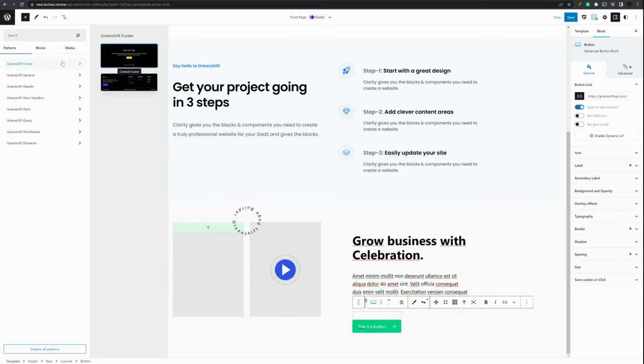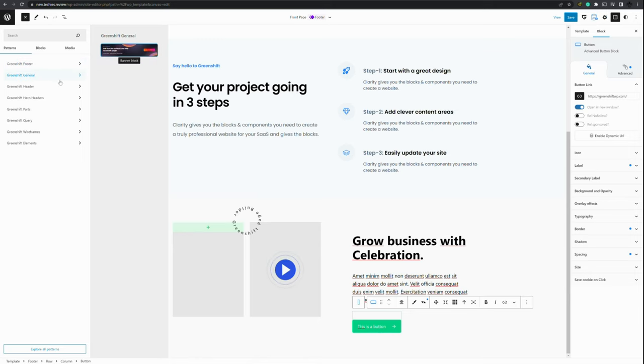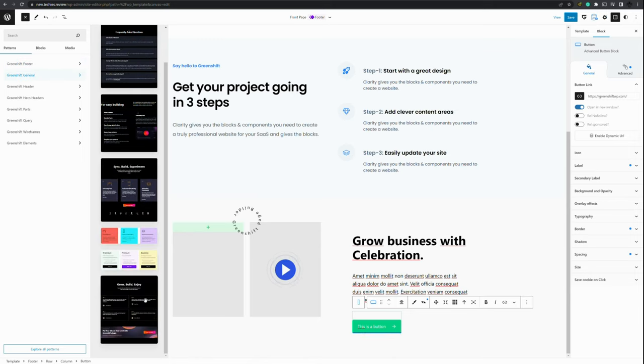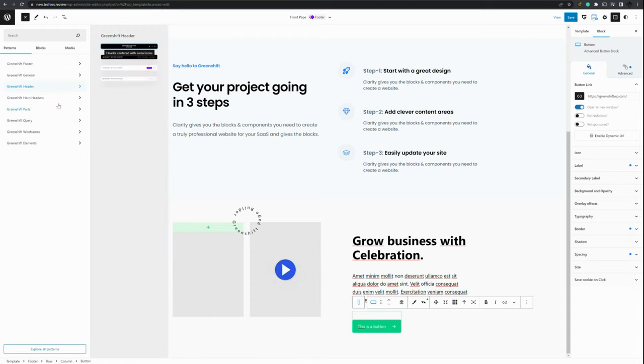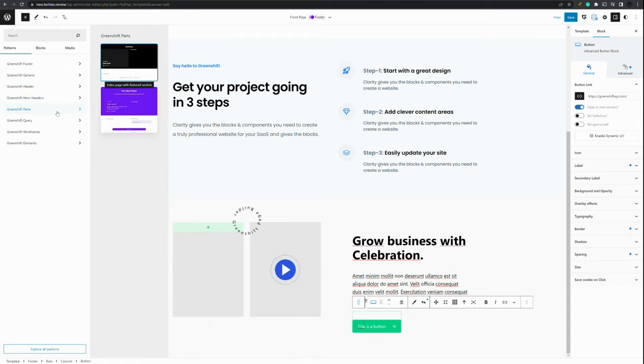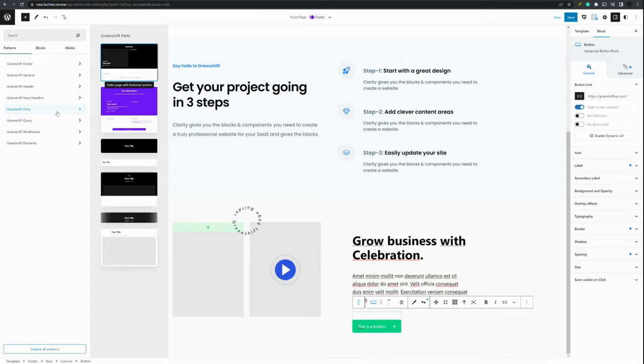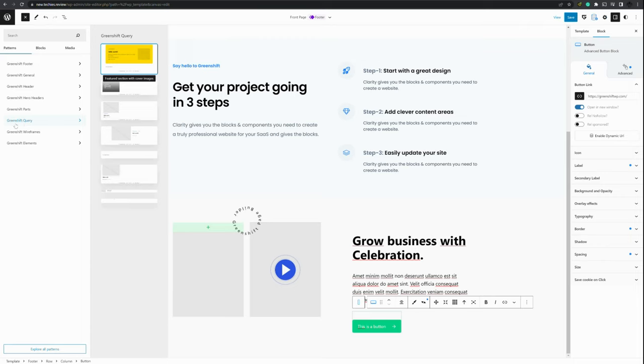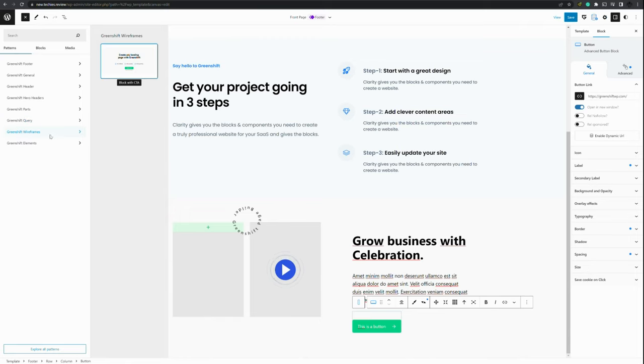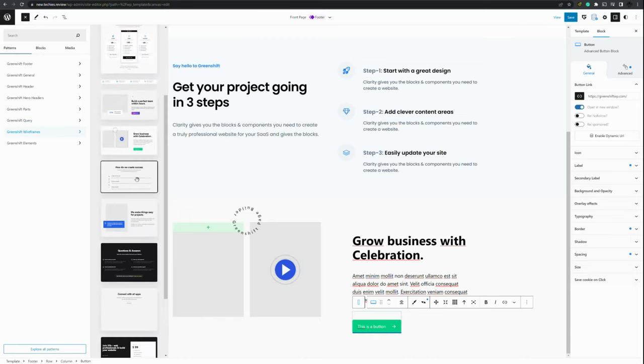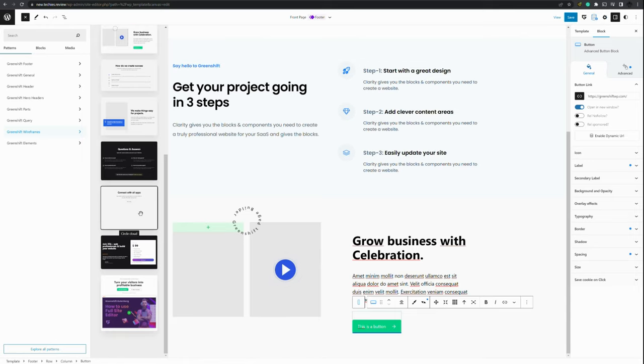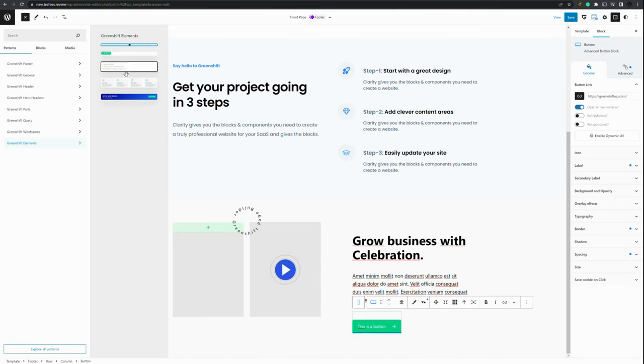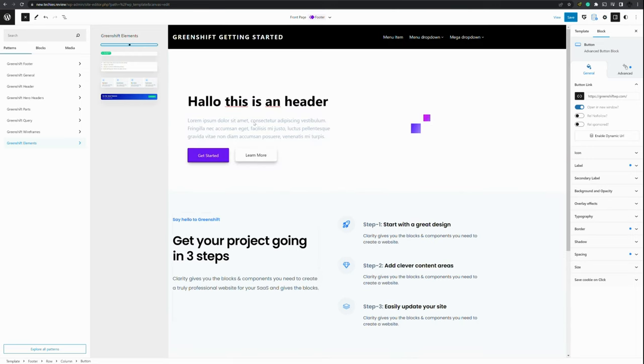So here we have all kinds of pre-created patterns that are available from GreenShift. And I think they look very nice. For the GreenShift query, those are for showing posts and that kind of things. Wireframes has pre-built sections for the website. And then elements are even smaller sections that can be used within the website.